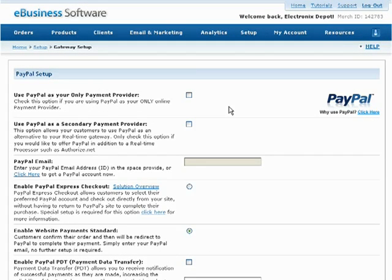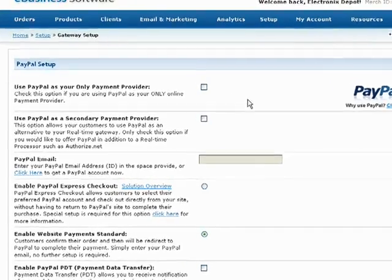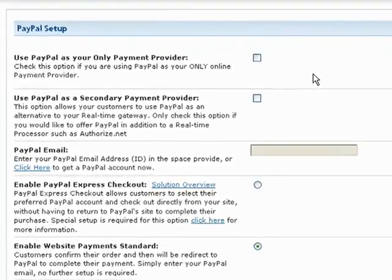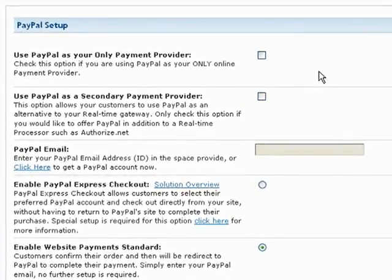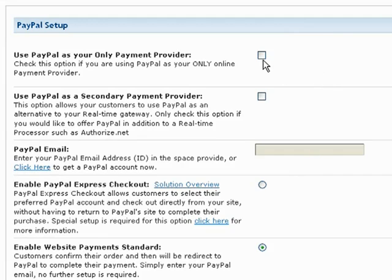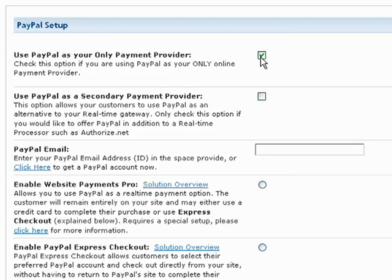The first section on this screen is for setting up PayPal as a primary or additional payment method. Check the first option if you are going to use PayPal as your only means to accept payments on your shopping cart.